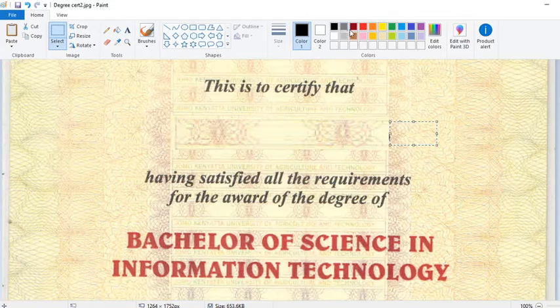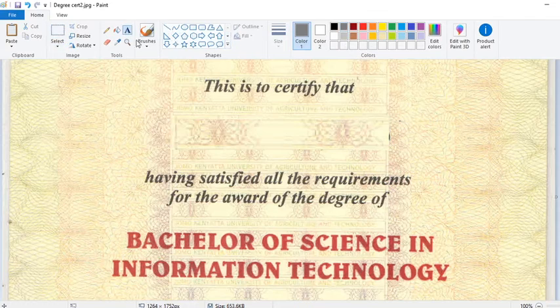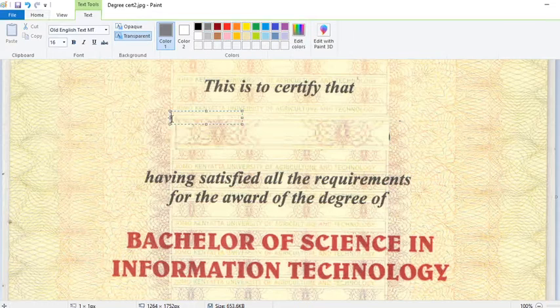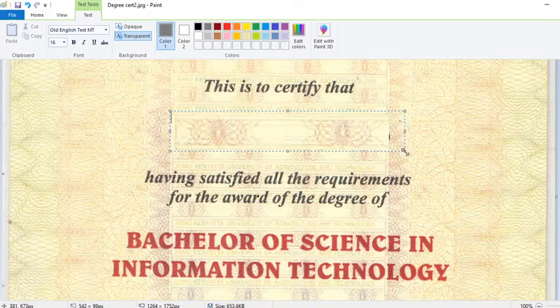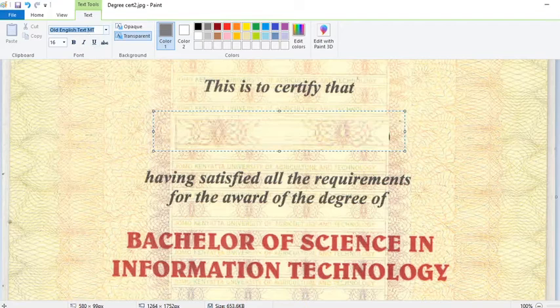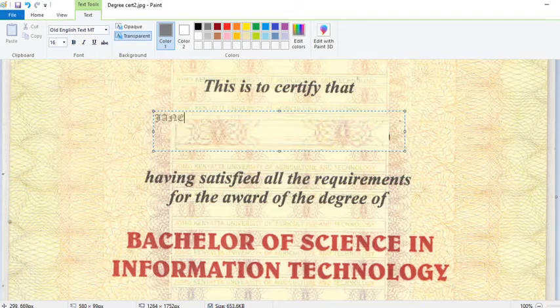Now I go to this point, I take this color, then I take my text tool and come right there. I choose where my name will go — my name will go up to that point — then I choose the font.